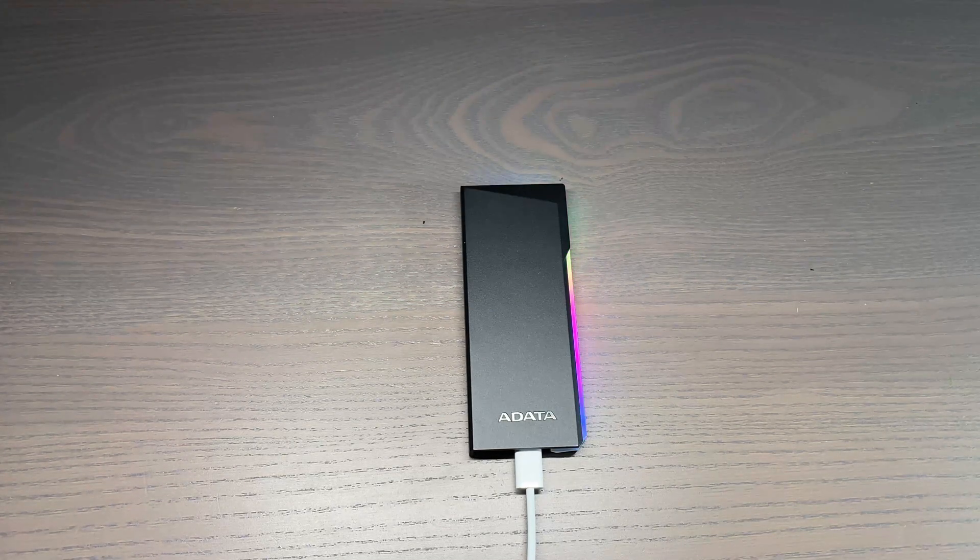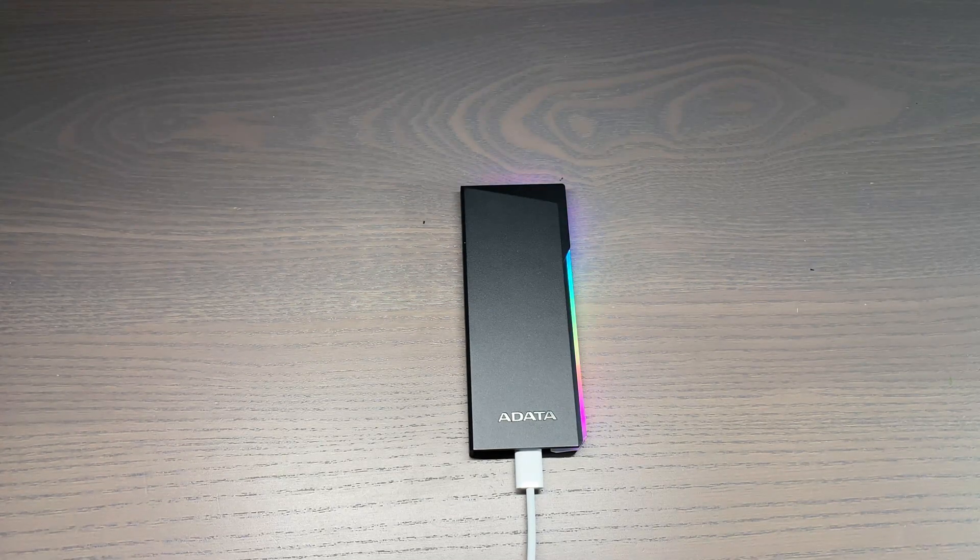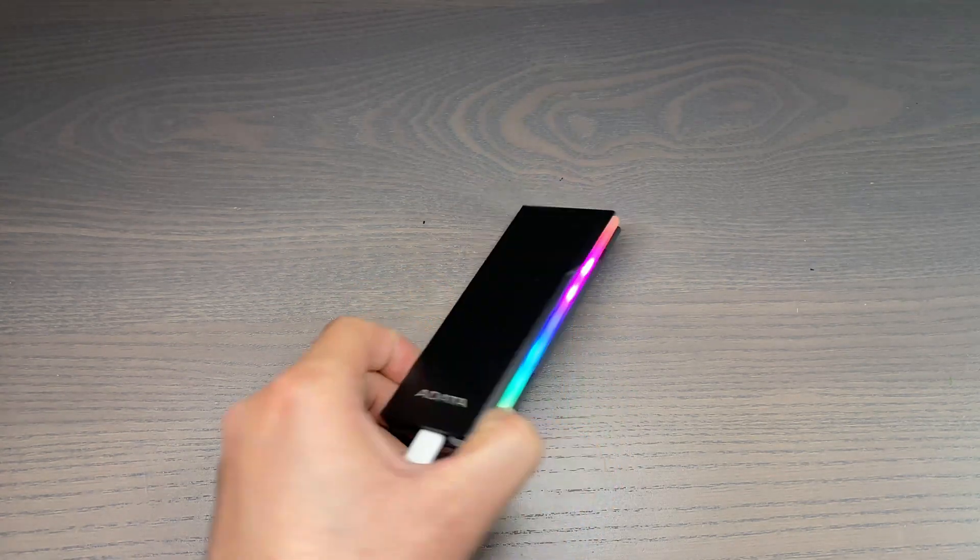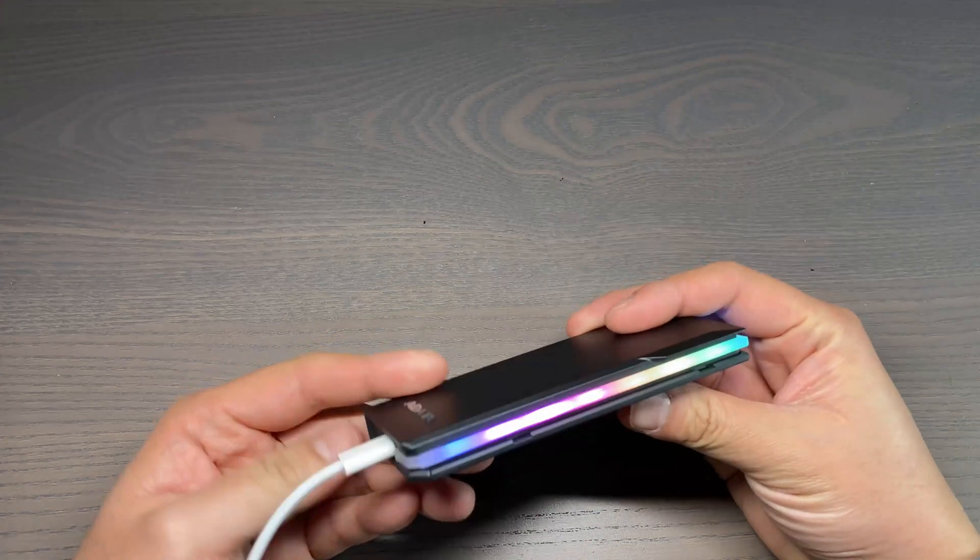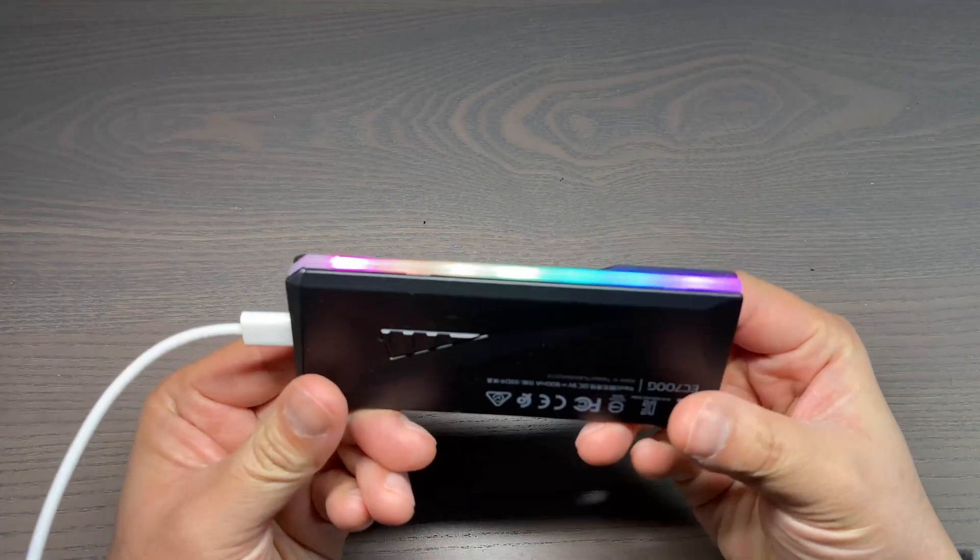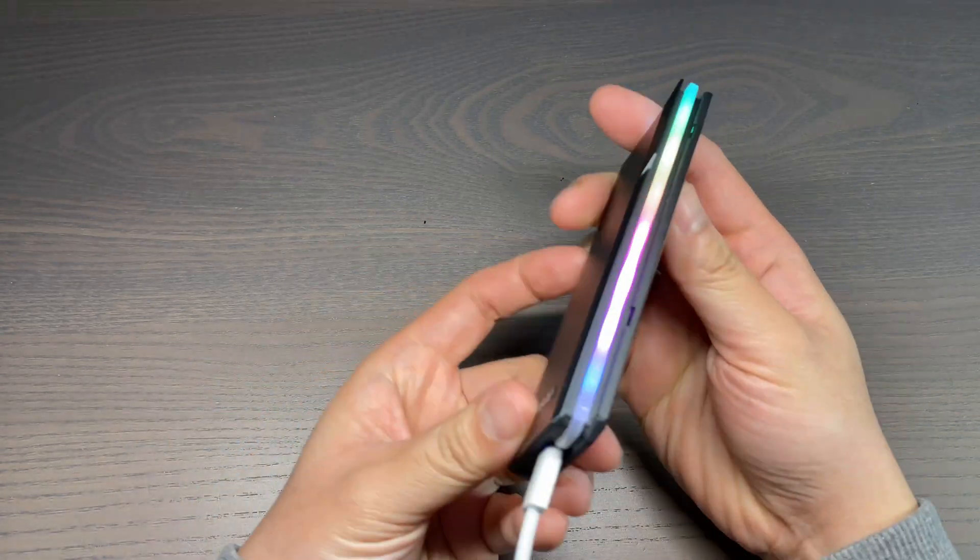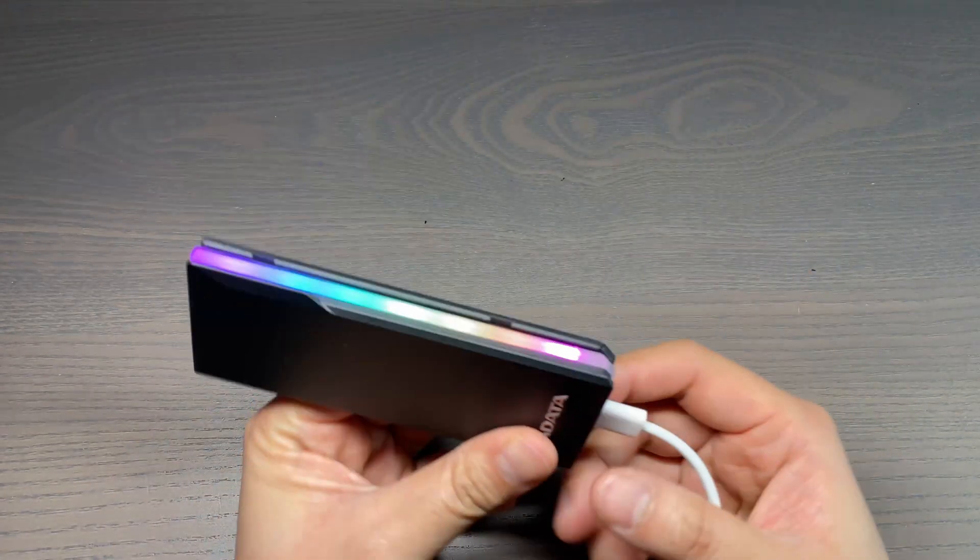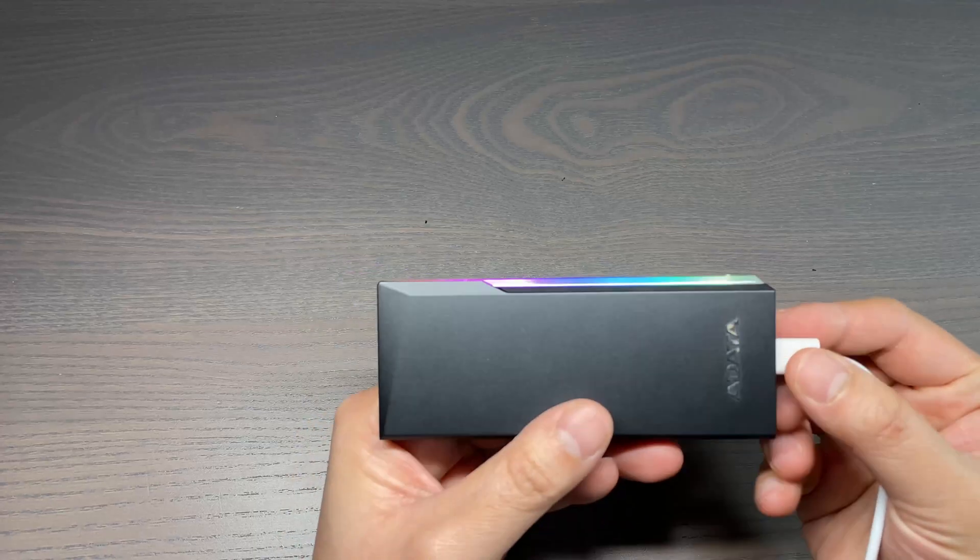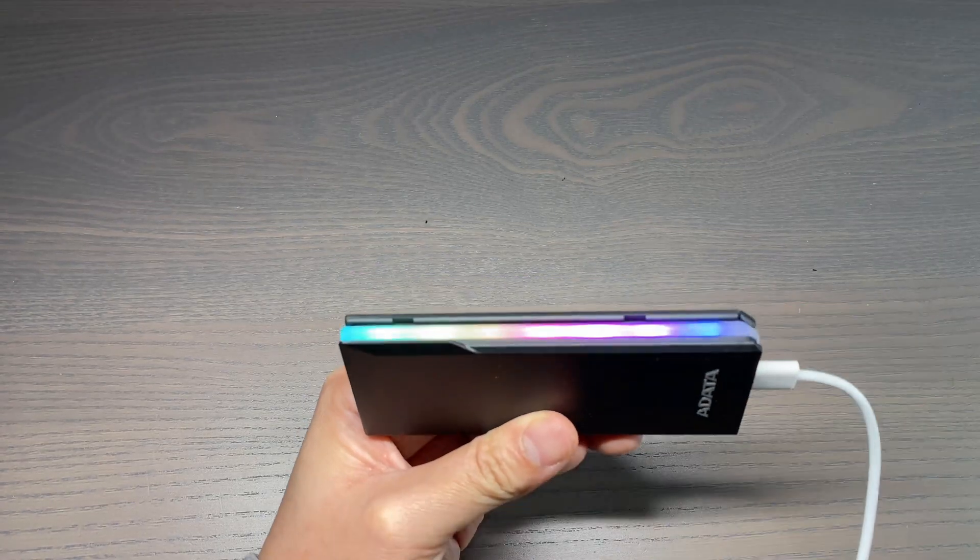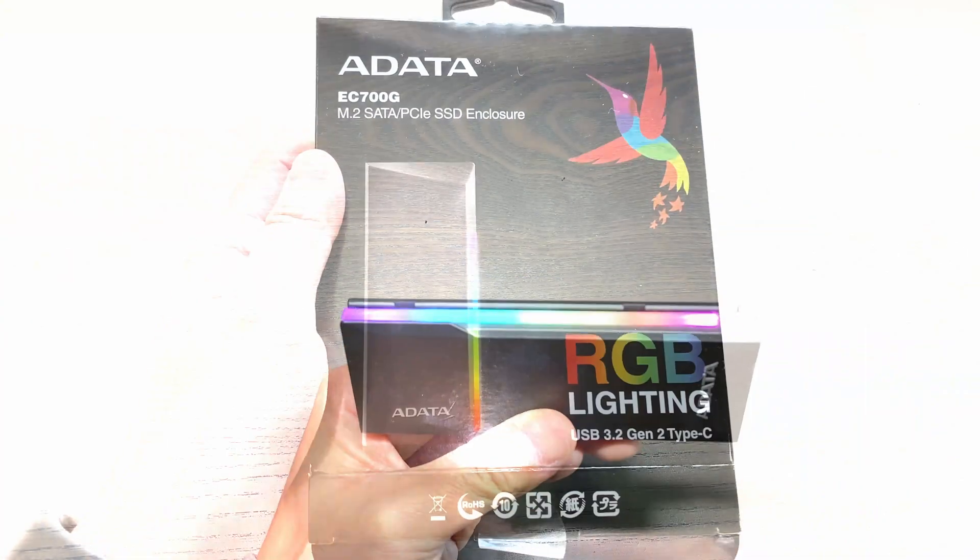Hey what's up, welcome to my channel. I've been using the ADADA EC700G enclosure ever since my Oracle enclosure failed on me, and if you didn't see the review yet you can click up here.